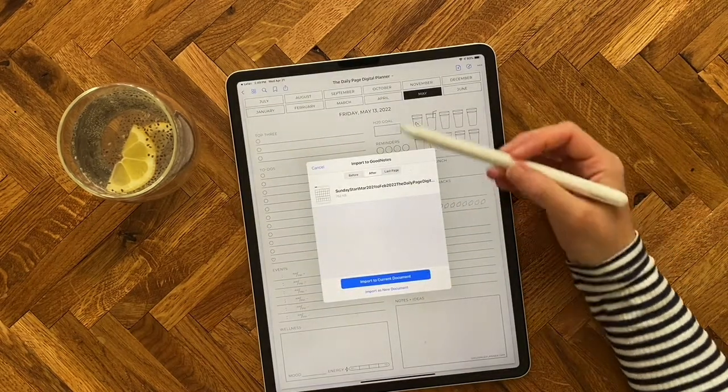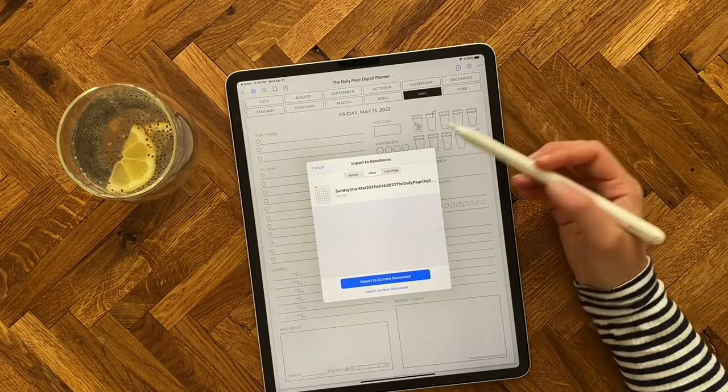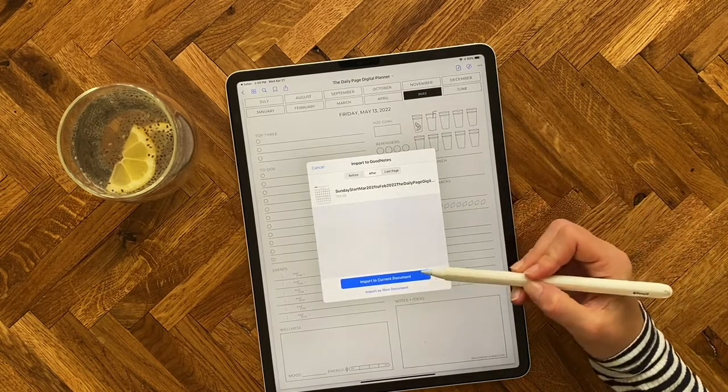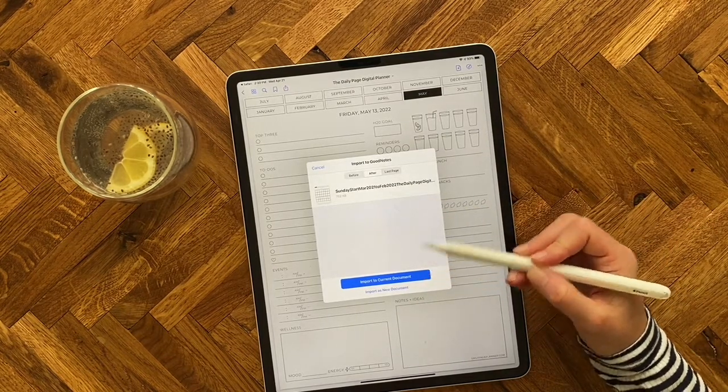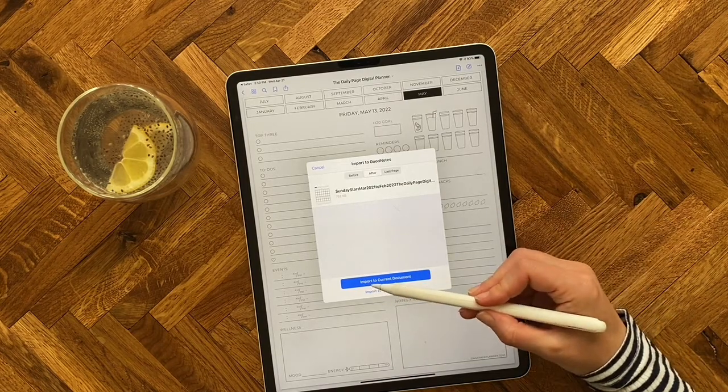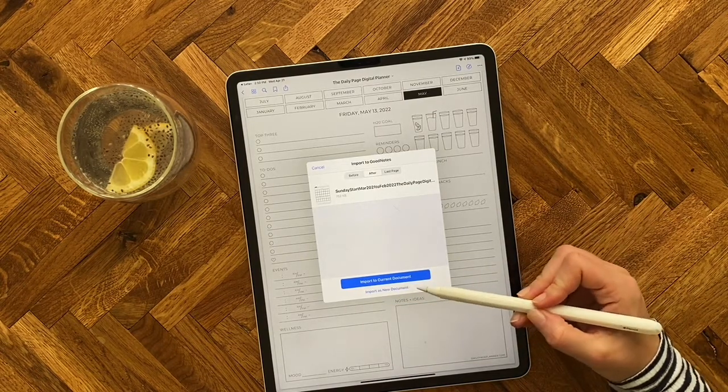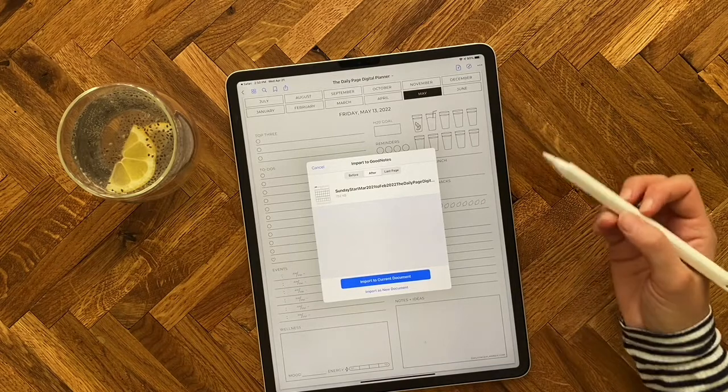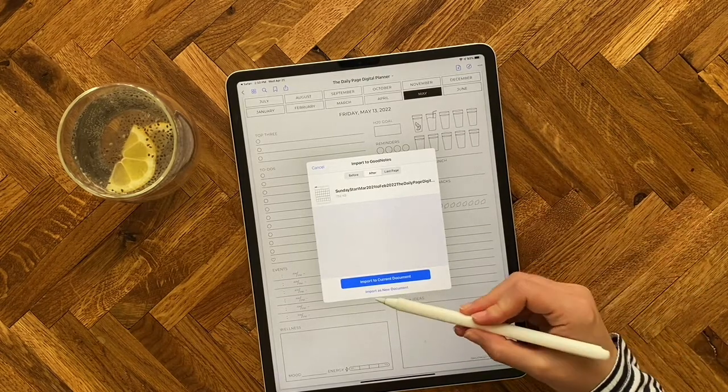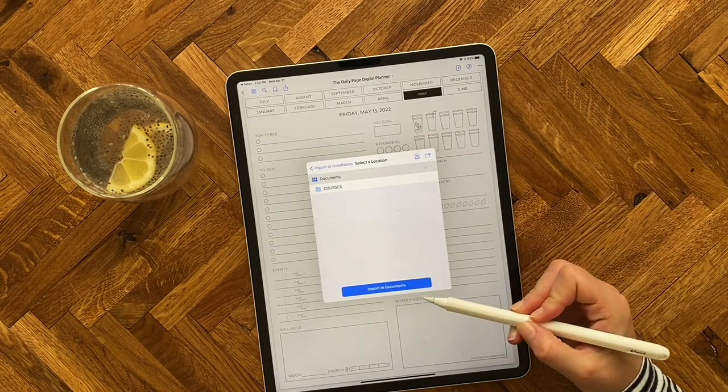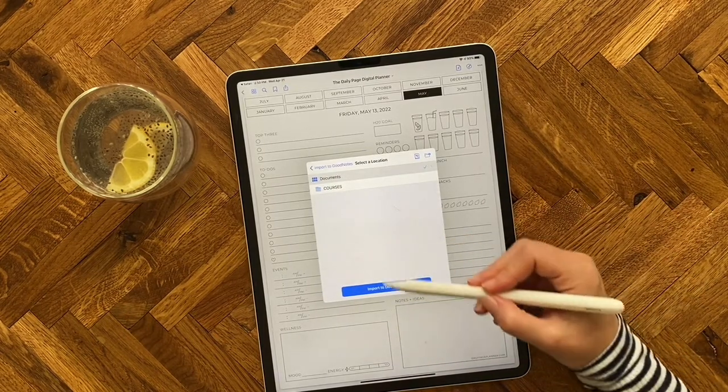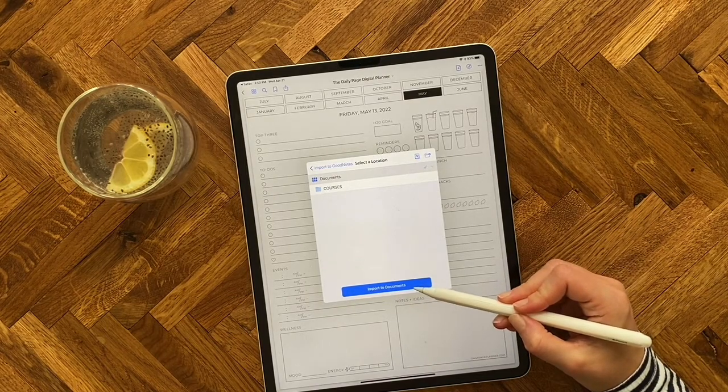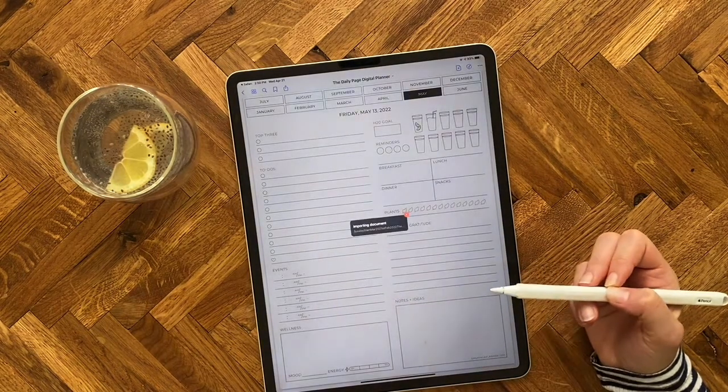And now it's going to pull it into GoodNotes, but first it's going to ask me where I want to put it. So since I have a file open already, it's asking, do I want to import it into the current document, which means I would attach it to that document. And I don't want to do that, so I'm going to click on import as a new document. And so you just want to make sure it's saying import to documents, and then click on that.